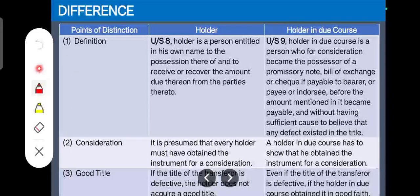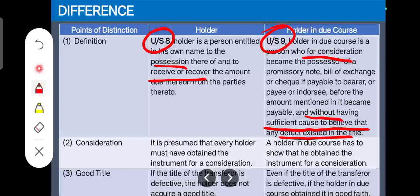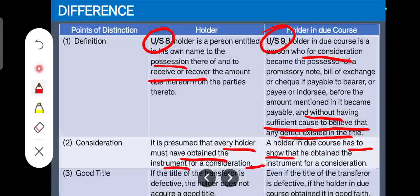After discussing holder and holder in due course, we can identify points of distinction — very important from the examination point of view. First, holder is defined under Section 8, while holder in due course is defined under Section 9 of the Negotiable Instruments Act. A holder is a person who has possession and the right to receive or recover the amount. A holder in due course is one who has taken the instrument for consideration, before maturity, and in good faith, without sufficient cause to believe any defect exists in the title. Regarding consideration, it is presumed that every holder obtained the instrument for consideration, while a holder in due course must prove he took it in good faith for consideration.